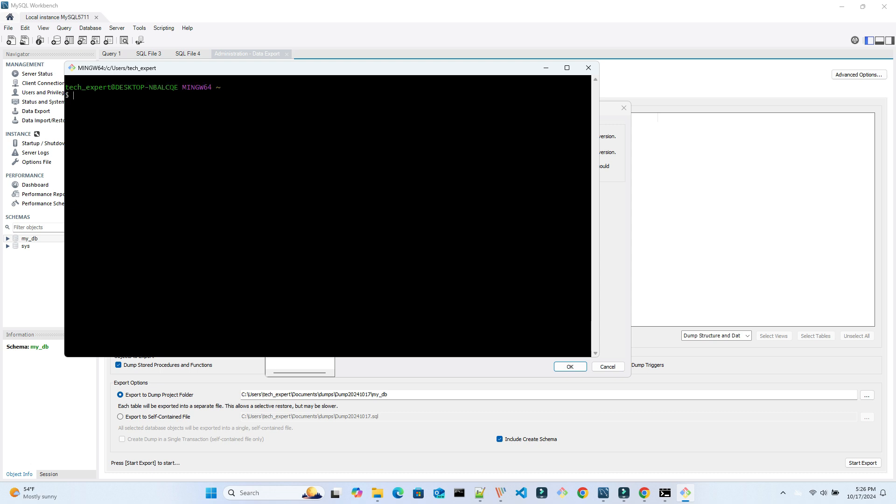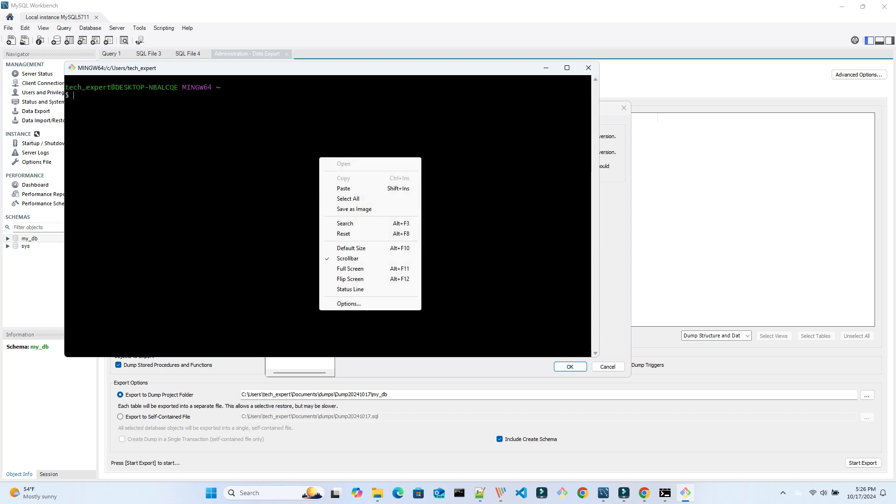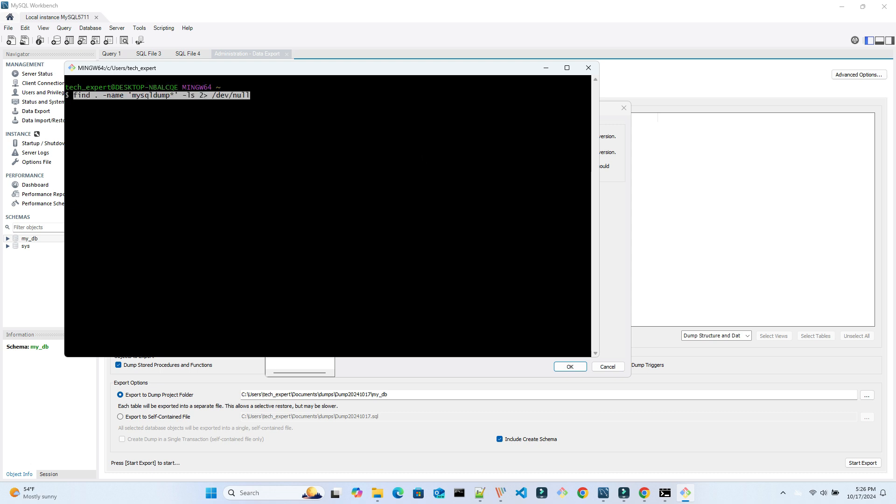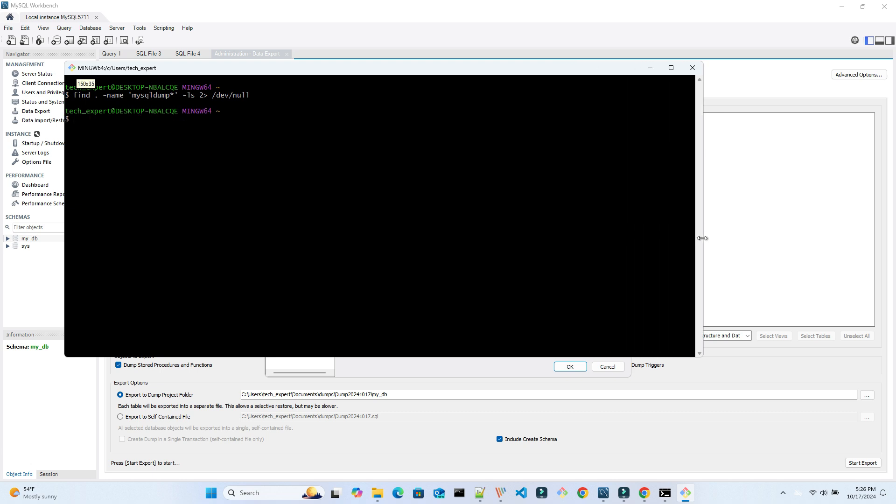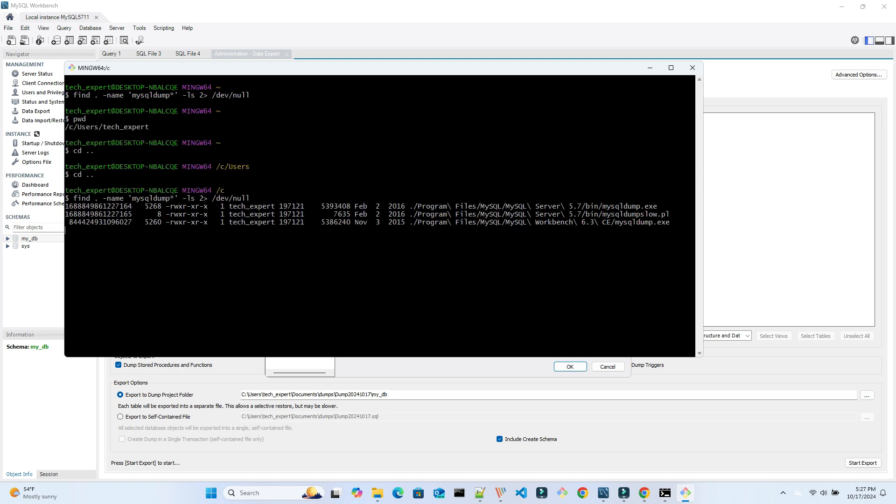To find other installed versions, we open a bash shell and run a command called find. This will find the location of the MySQL dump and MySQL applications. We didn't find anything in the first run, so we changed to the root directory and run again. This time, we found a few occurrences of the application.